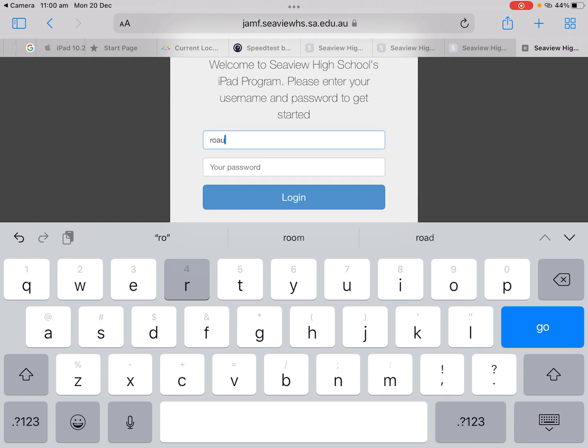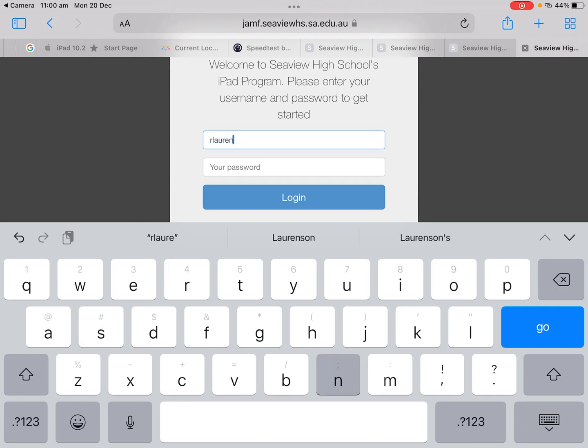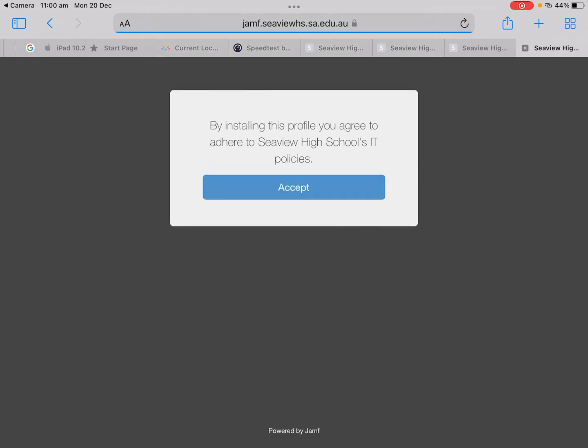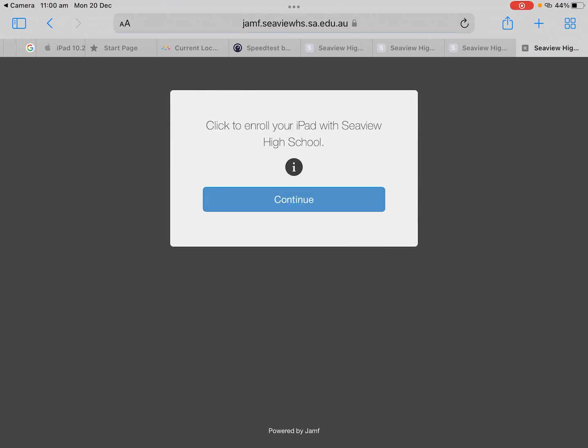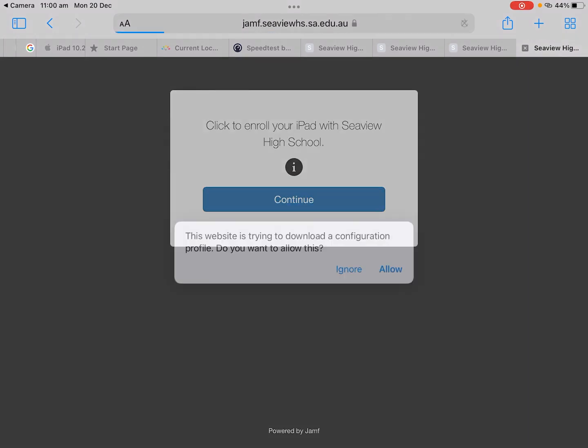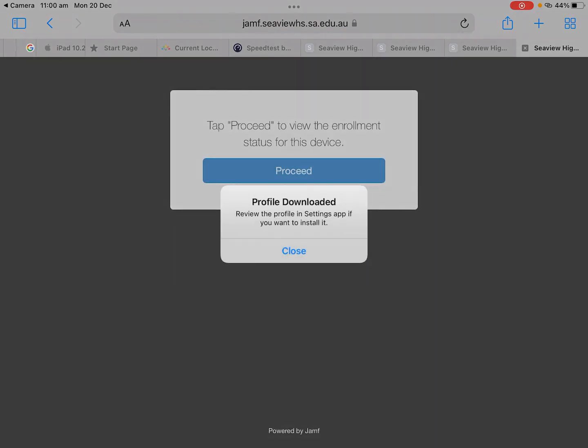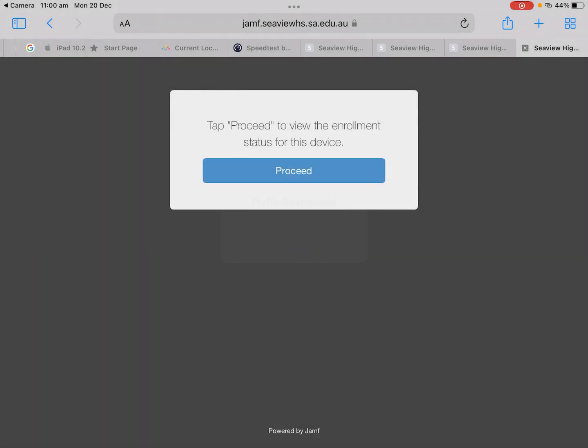So for me again R Lawrenson and then my password which has been provided to me, and push go and then you want to hit accept and continue. This will then download a profile and you want to push allow and profile has been downloaded.